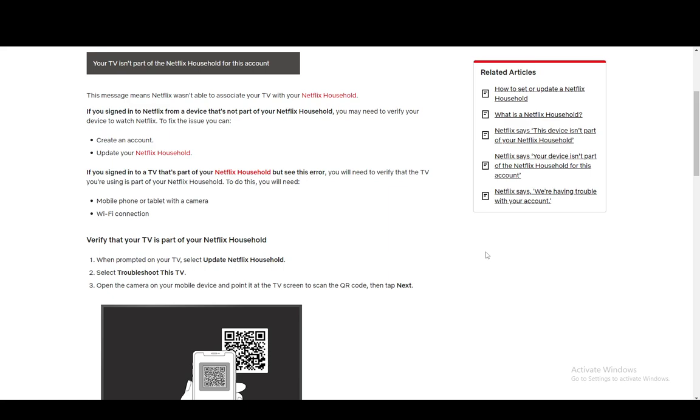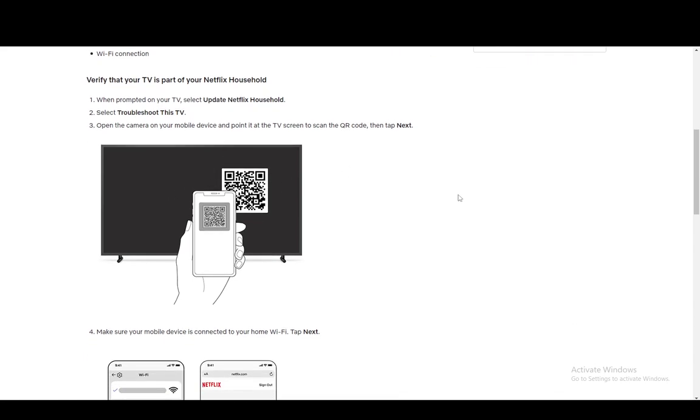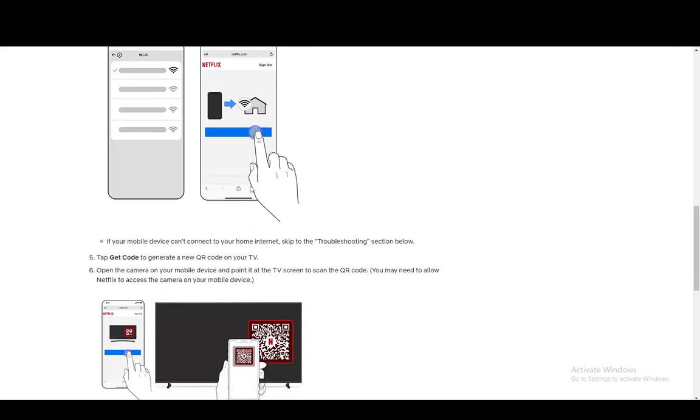And the way that you can do this is you just need to go into your Netflix app on your TV, then update the Netflix Household, then select troubleshoot this TV, and then open the camera and point it at the QR code. And make sure that once you are on your home Wi-Fi, and once you open your phone camera, you just point it at the QR code.